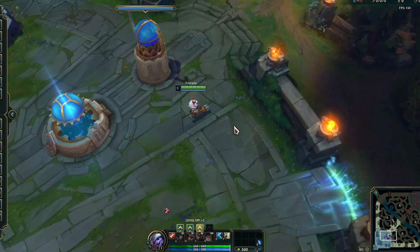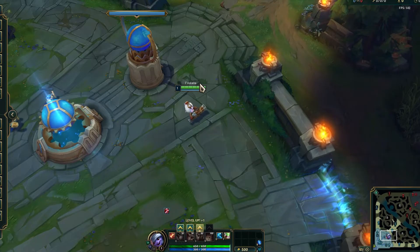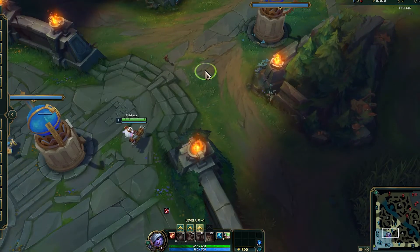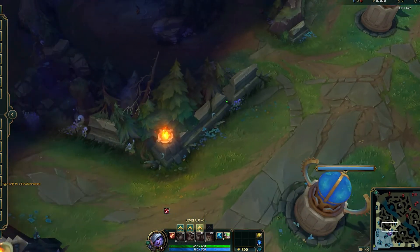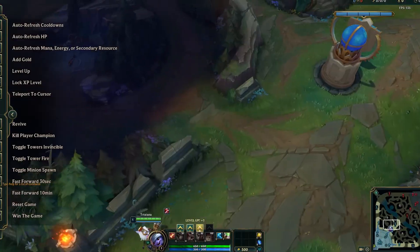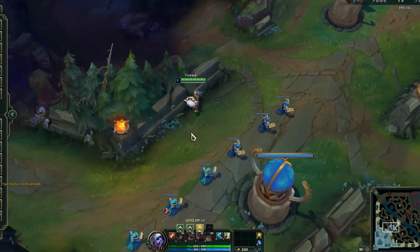To disable this, you can either press the letter Y or the letter Z on your keyboard, and that's going to get rid of it. You can see now that I can scroll across my map freely.